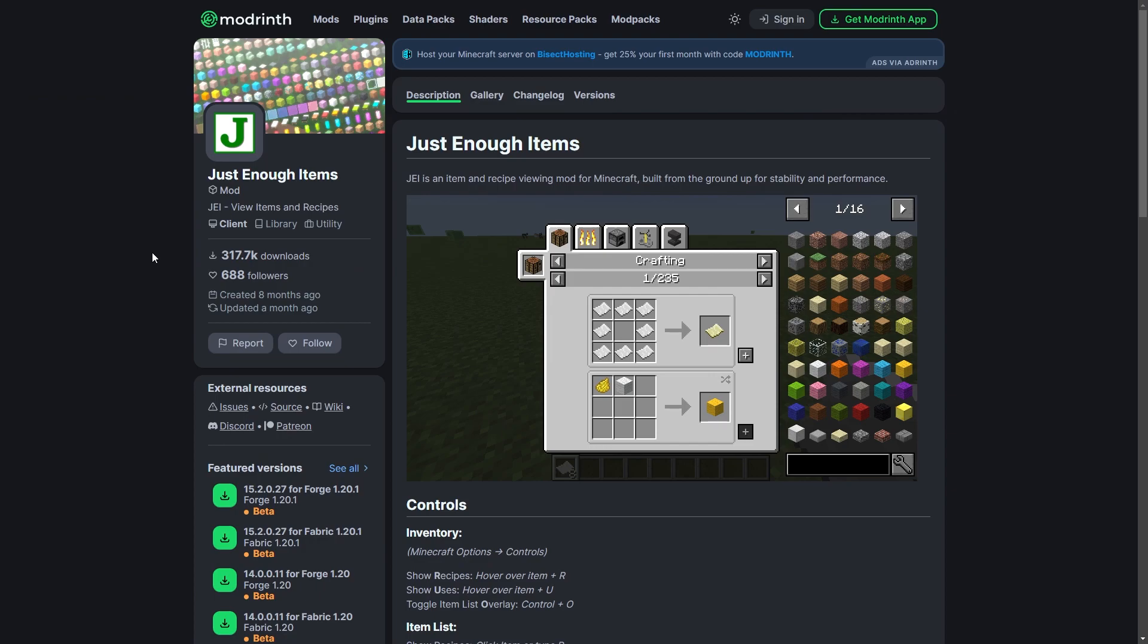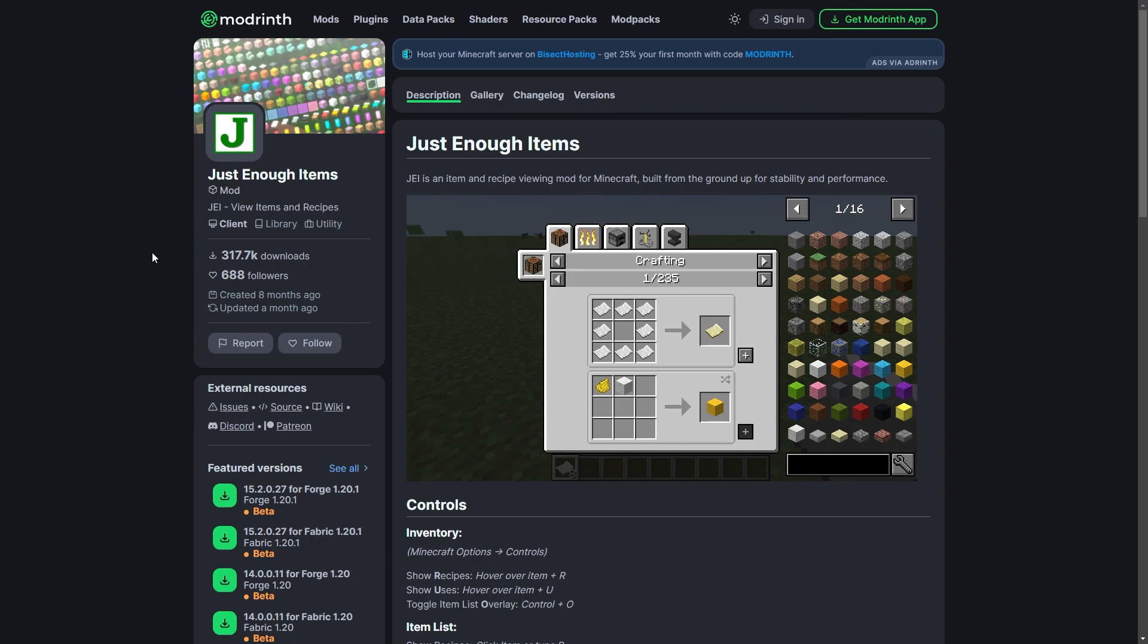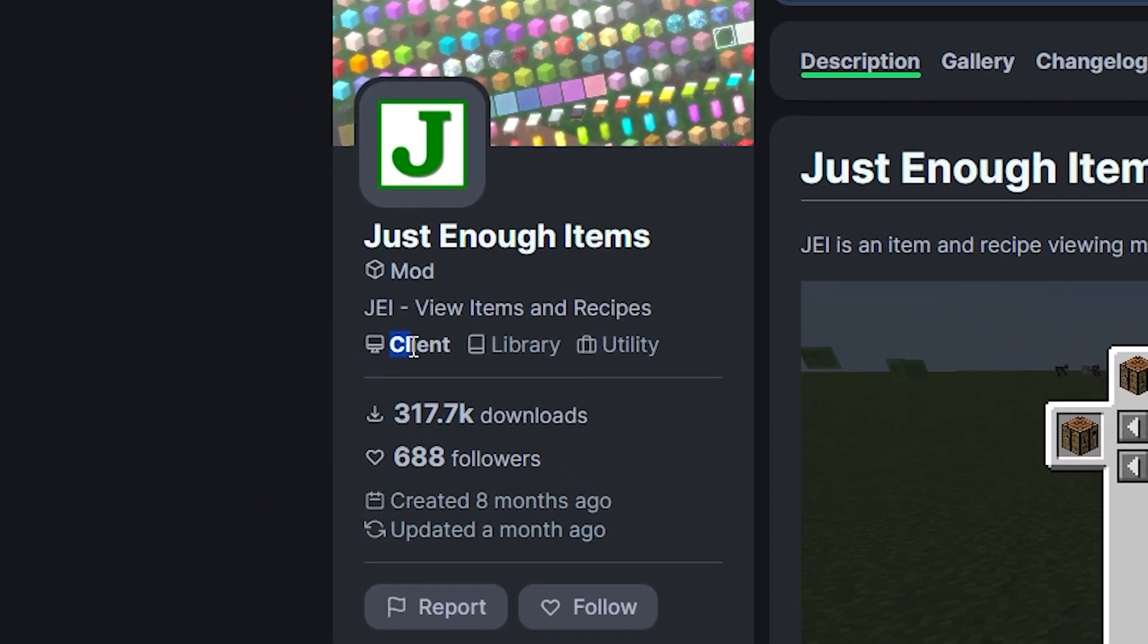Some mods do not belong on a server as they are client-only mods. This means that if you install them on the server, they could crash the server. Please read the mod pages for more information on this.